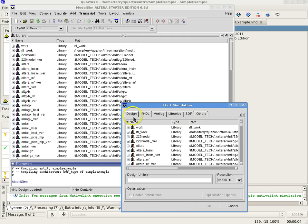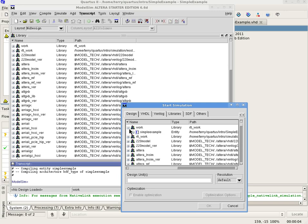The Design tab lists the designs available for simulation. Most are system libraries. At the top of the list will be Work, the default name for library containing your program. Expand Work by selecting the plus sign. All components in your design will be listed. Select the component or the top component in a hierarchical design.